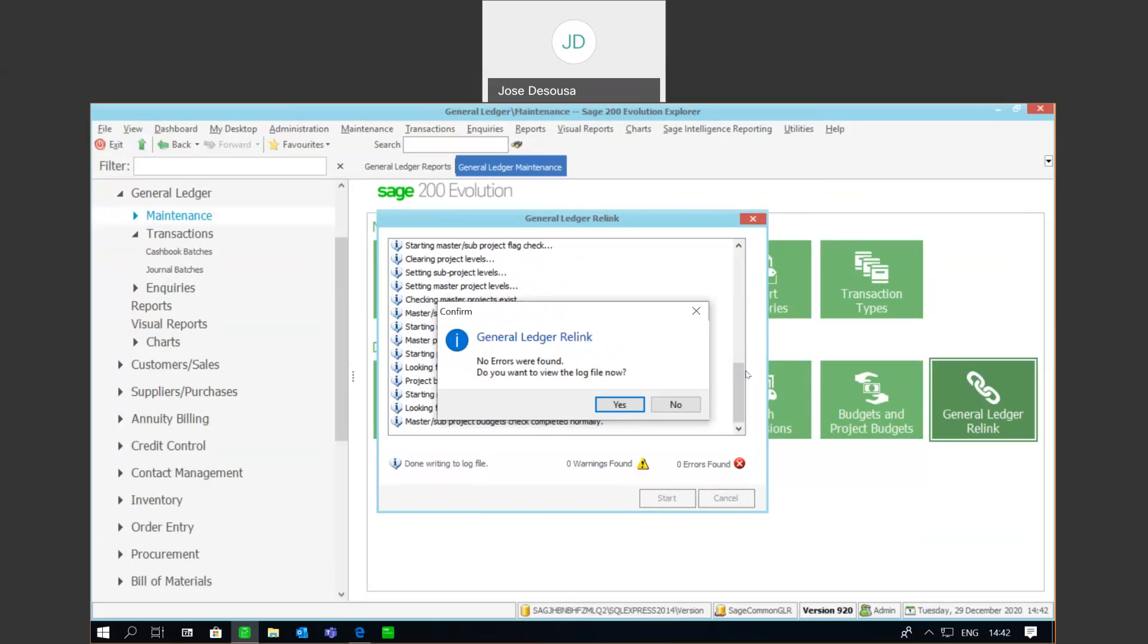Now, the general ledger relink, what you'll notice is that in instances whereby you're upgrading a database from one version to the other, when opening up the database for the first time, a general ledger relink is performed. This process simply ensures that all the balances are correct and that information has been upgraded from a prior version of the database to the new version.